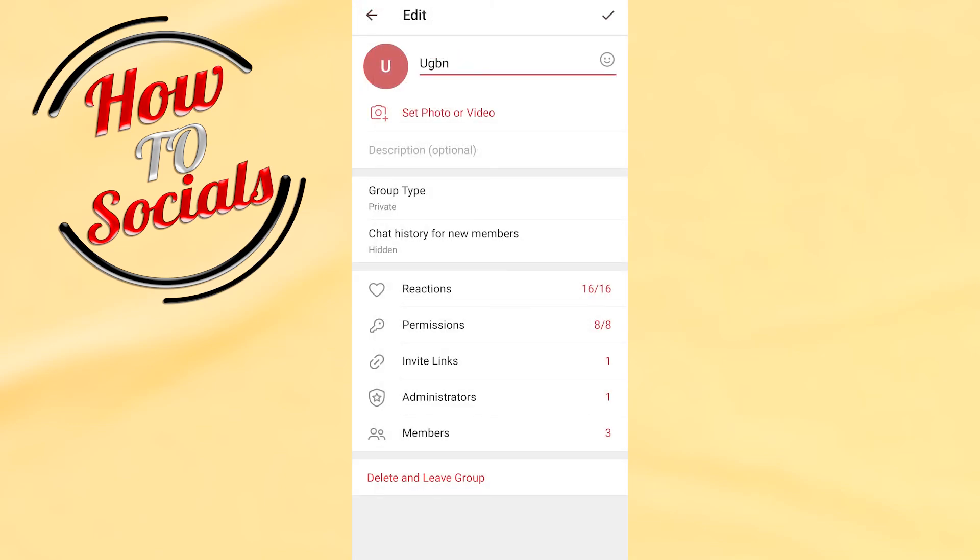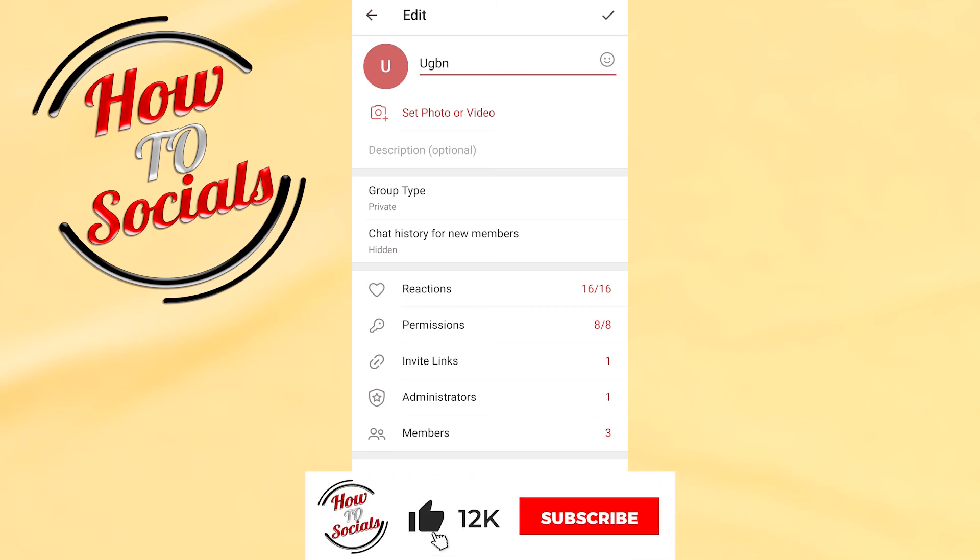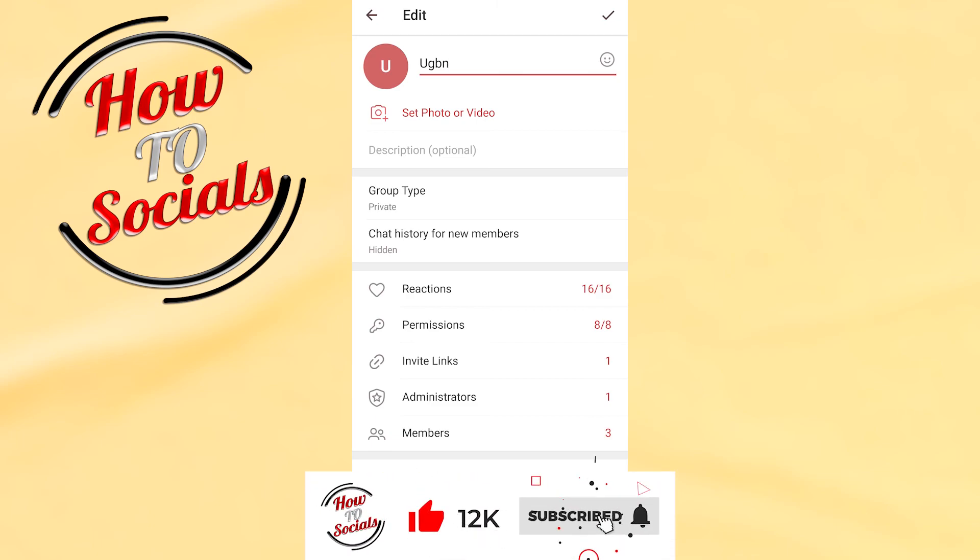Now you know how to remove admin in Telegram. Thanks guys for watching, don't forget to hit that like and share the video. See you soon guys, have a nice day.